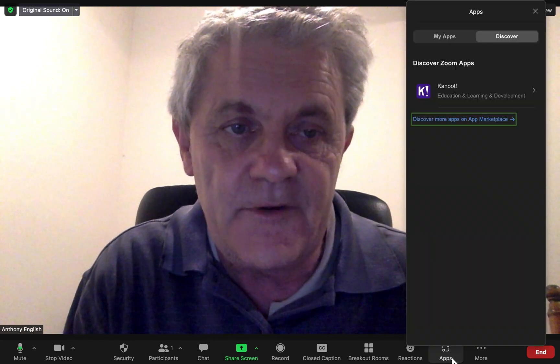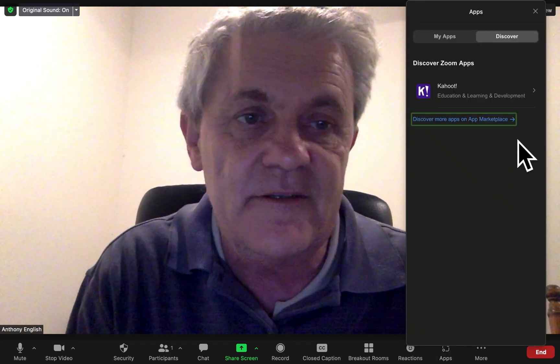So in a Zoom meeting, I'll show you how to install it right now. You go to apps down here on the bottom right. This is on the desktop.